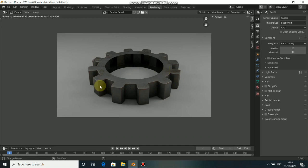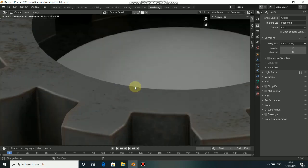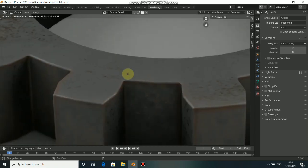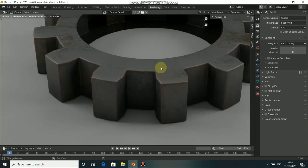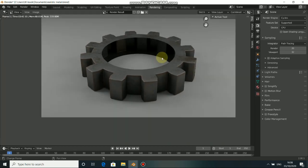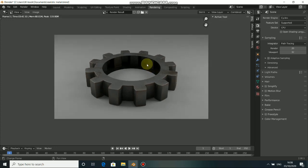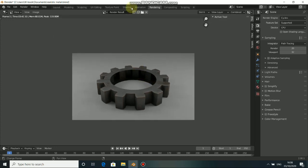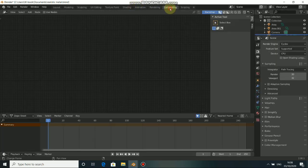Alright guys, now this is done and you can see that this is really looking nice. The denoiser in Blender 2.9 is really looking nice. And when you come to composition here,